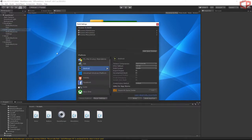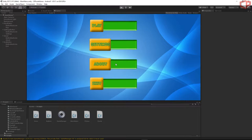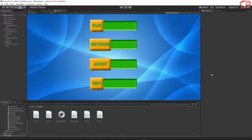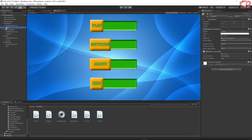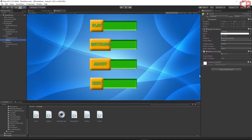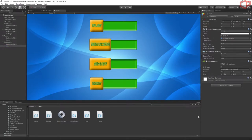Add the scene to the build — go to File > Build Settings and press 'Add Open Scenes'. Let's test it. Press Play and click the play button. One thing I forgot — each button needs a Box Collider. Click on the play button, Add Component, type 'box', and choose Box Collider. Do this for every single button, otherwise Unity won't detect if we're pressing the button.